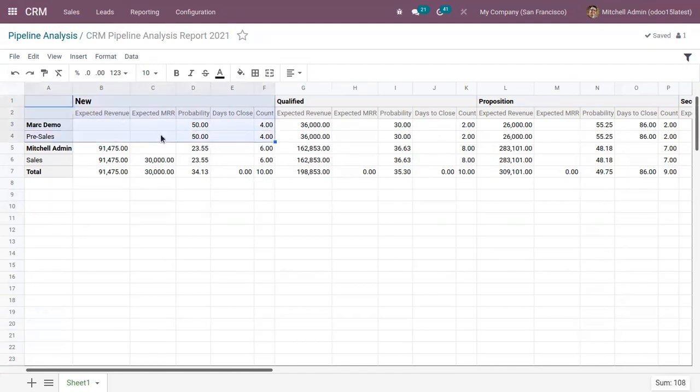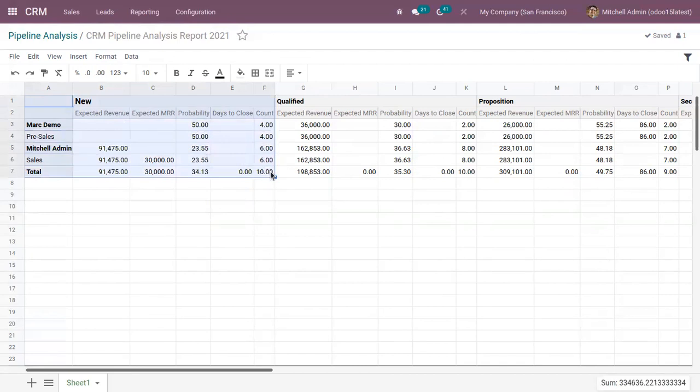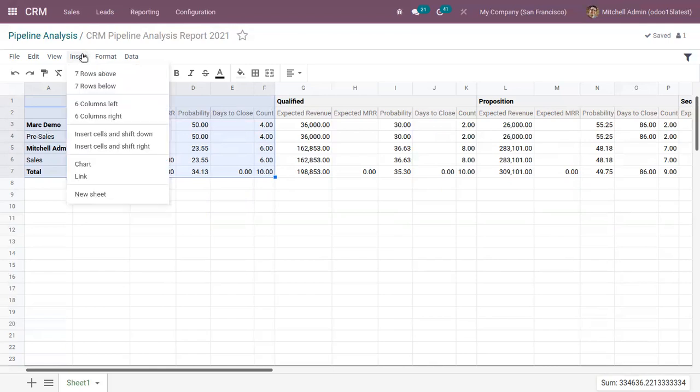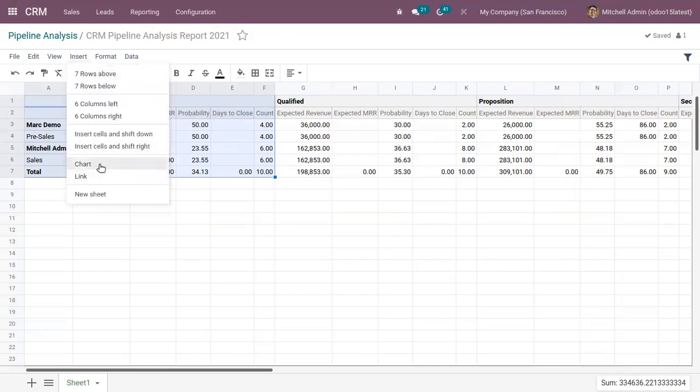Now let me select a portion of this report. Like I want to do with expected revenue, expected MRR, probability, days to close and count for opportunities under new stage for these sales teams and sales persons. So I can click on this insert and click on this chart.